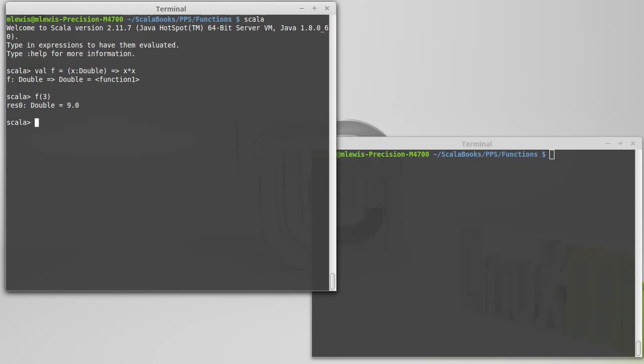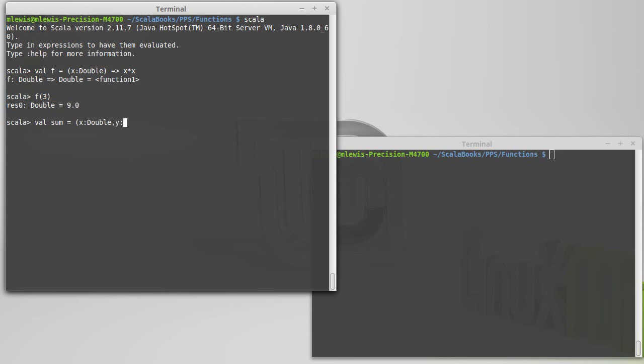What if I wanted to do val sum equals, I want to have the sum of two values, an x and a y. Well, x is a double and y is a double rocket x plus y.